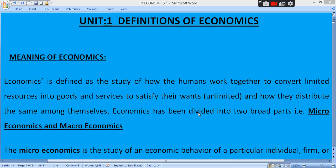Today we are going to start unit number one, that is the definition of economics. In this unit you have to prepare three definitions — wealth definition, welfare definition, and scarcity definition — which you already learned in 11th or 12th standard. We will also cover the nature and scope of economics, and the concept of economic activity and non-economic activity.